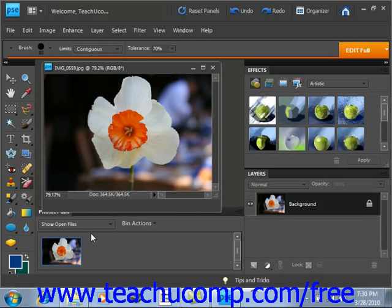In version 7.0, Adobe introduced the Smart Brush tools, which allow you to apply a wide range of effects selectively by brushing across your image.